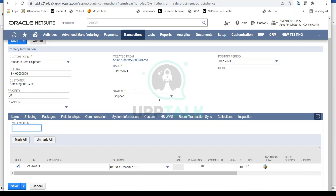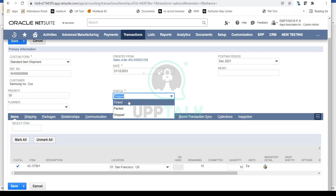Notice that there are multiple statuses here — you can do your fulfillment in three steps. From a business perspective, some businesses first pick goods from their warehouse, then pack them, and finally ship them. It's a three-step process: picking, packing, and then shipping via truck, FedEx, UPS, or whatever carrier you use.